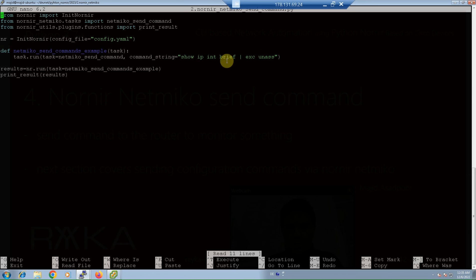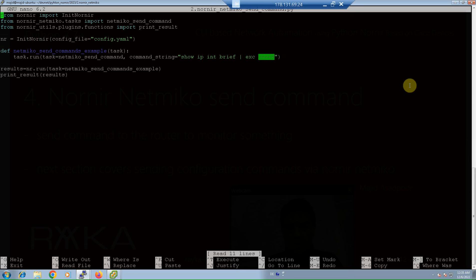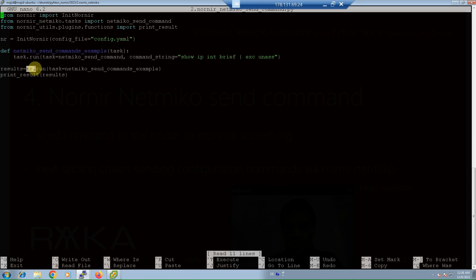For example, the command used here is 'show ip interface brief | exclude unassigned', which shows Layer 3 interfaces with assigned IP addresses, excluding any with unassigned addresses. We then run the function through the initialized Nornir object. In the last line, we print the result of the running command using the print result function from Nornir Utils.